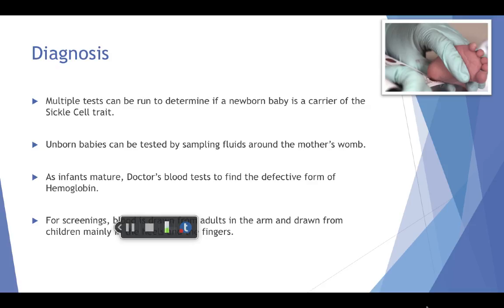Now to talk about diagnosis. There are many tests that can be run to find out if you have sickle cell disease. The disease can be found in unborn babies by sampling the fluids found around the baby in the mother's womb, known as amniotic fluid. The disease will usually be found in a baby whose parents both have sickle cell disease. Doctors also use blood tests to check for the defective form of hemoglobin known as hemoglobin S, and although this test is mainly used as a routine for newborn screening,